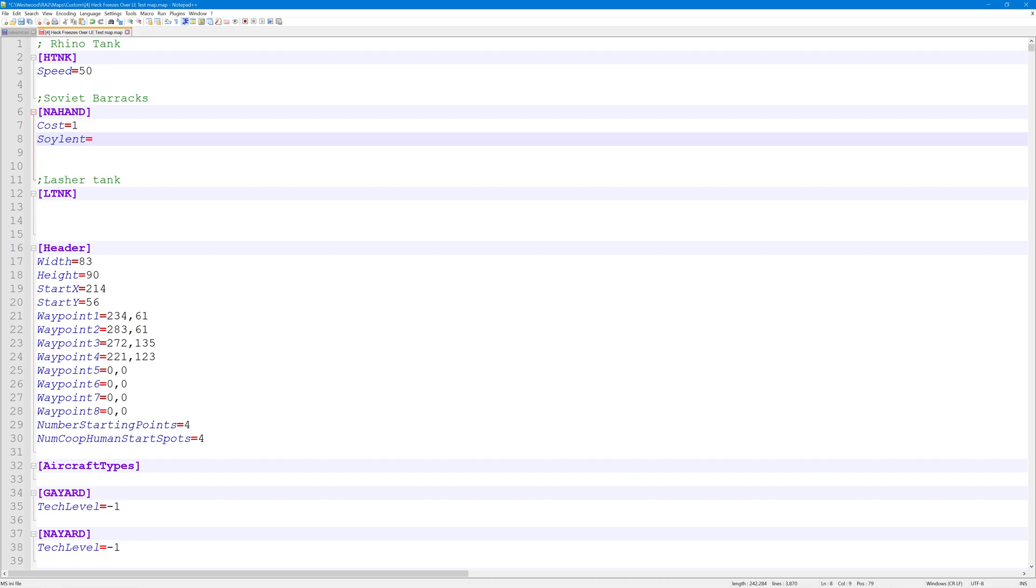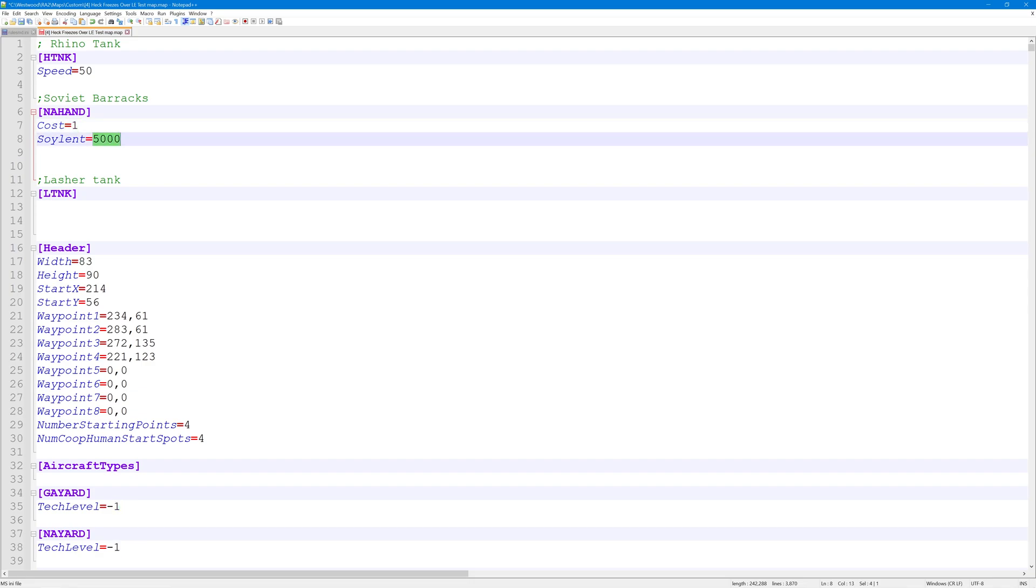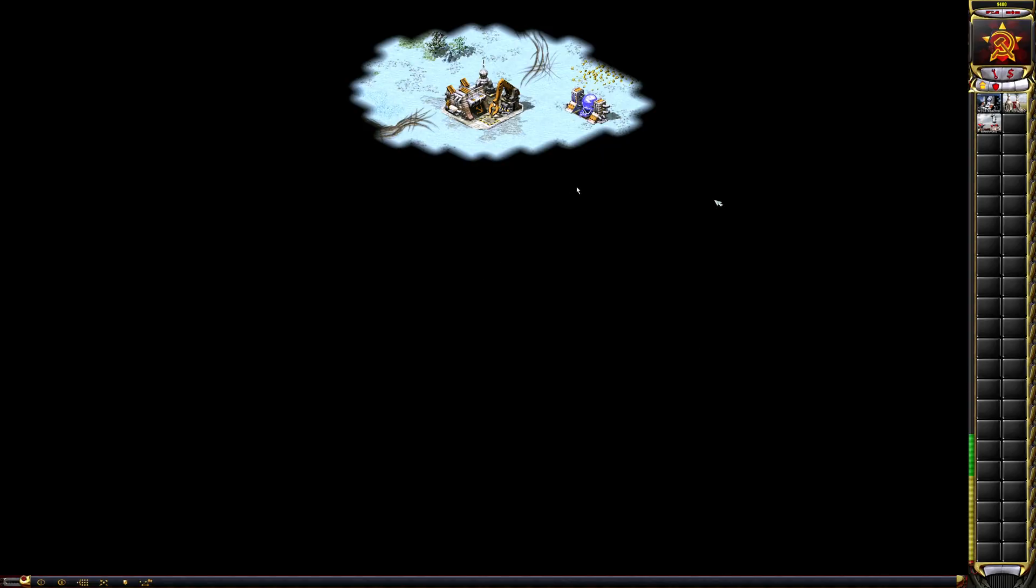So if I just change this to five thousand, every time I build a barracks it's gonna cost me one dollar, and every time I sell a barracks I'm gonna get five thousand dollars. So let's have a look at that. If I click on my barracks, as you can see it cost me one dollar,